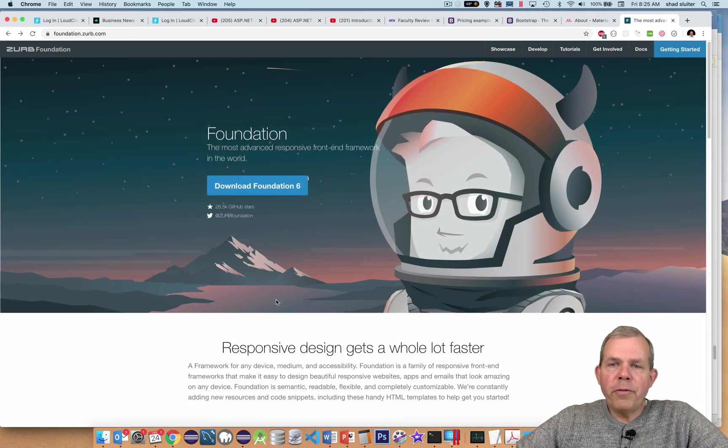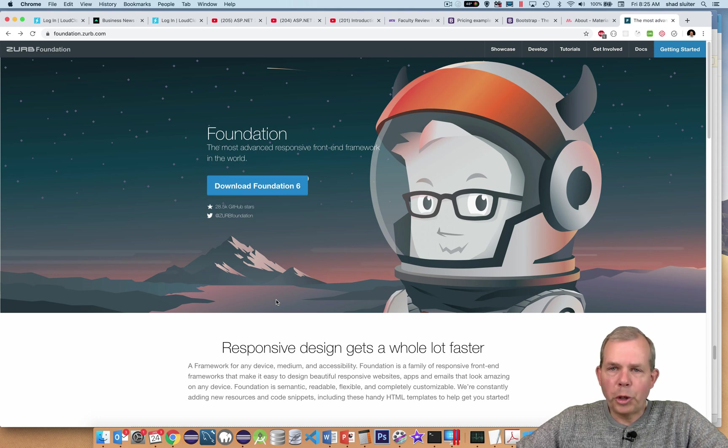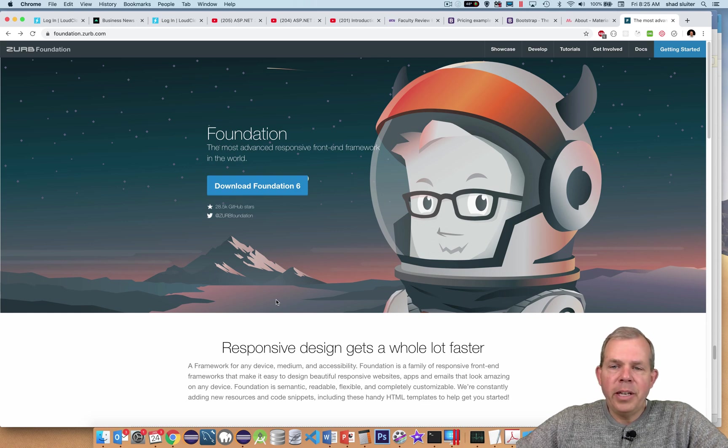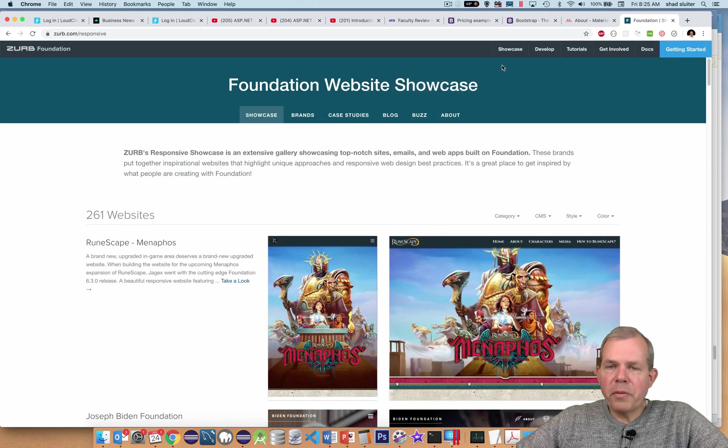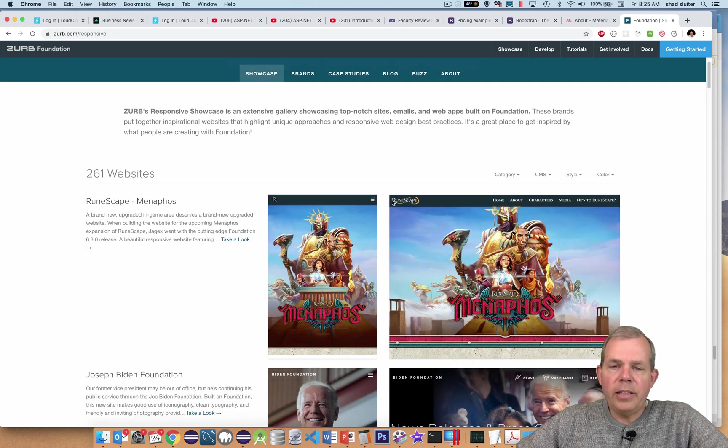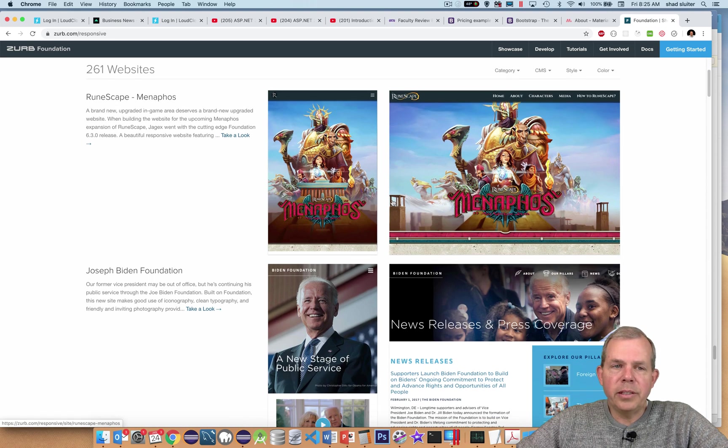A third framework that I've worked with many times is Foundation from Zurb. And now Foundation is a direct competitor to Bootstrap and the others.